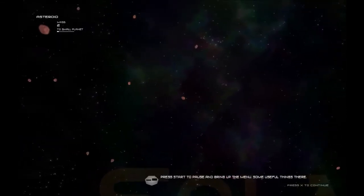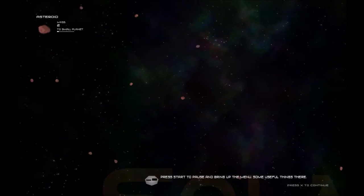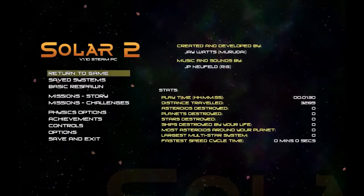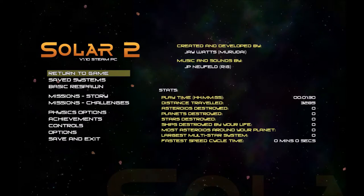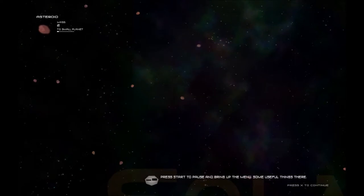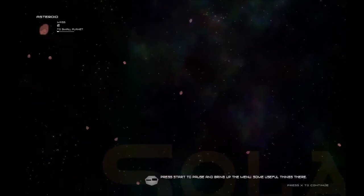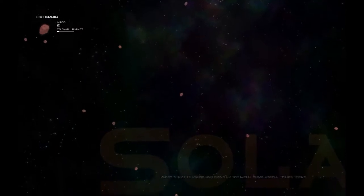Press start to pause and bring up the menu. Some useful things there. Lots. And a music change. I'll worry about that later. Onward.